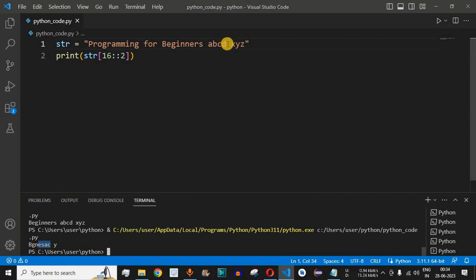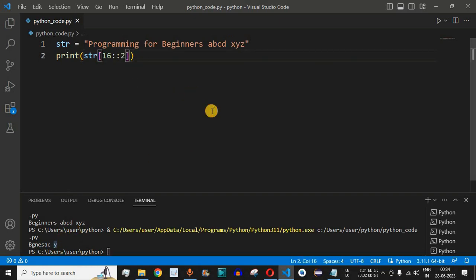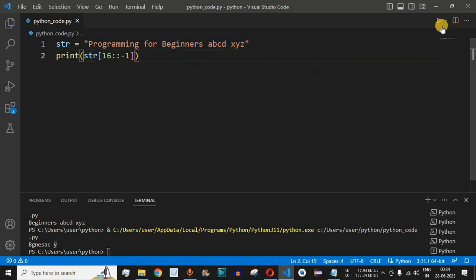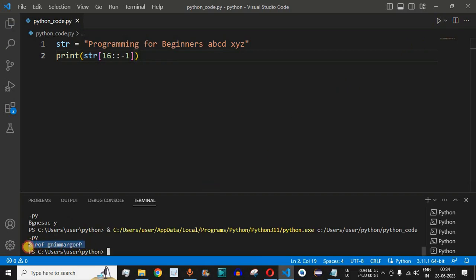Similarly, we can provide minus one as the step in order to display all characters in reverse order. After saving and running the code, we get 'programming for' and then up to 'b' — all the data is displayed in reverse format.